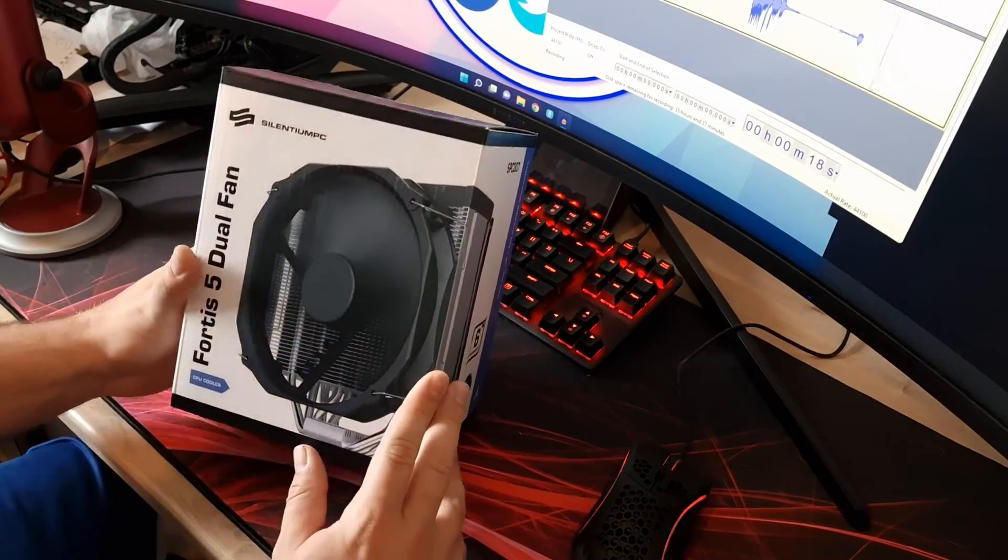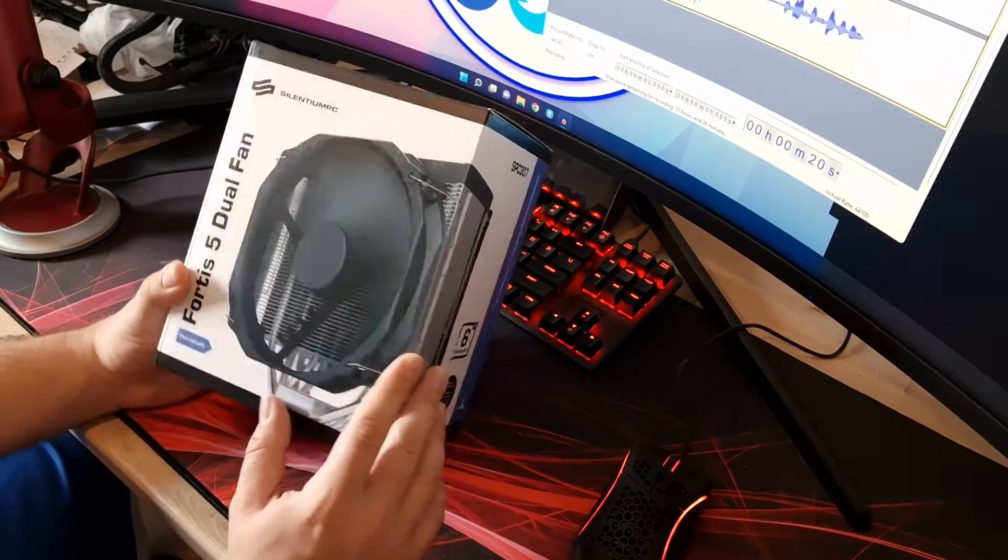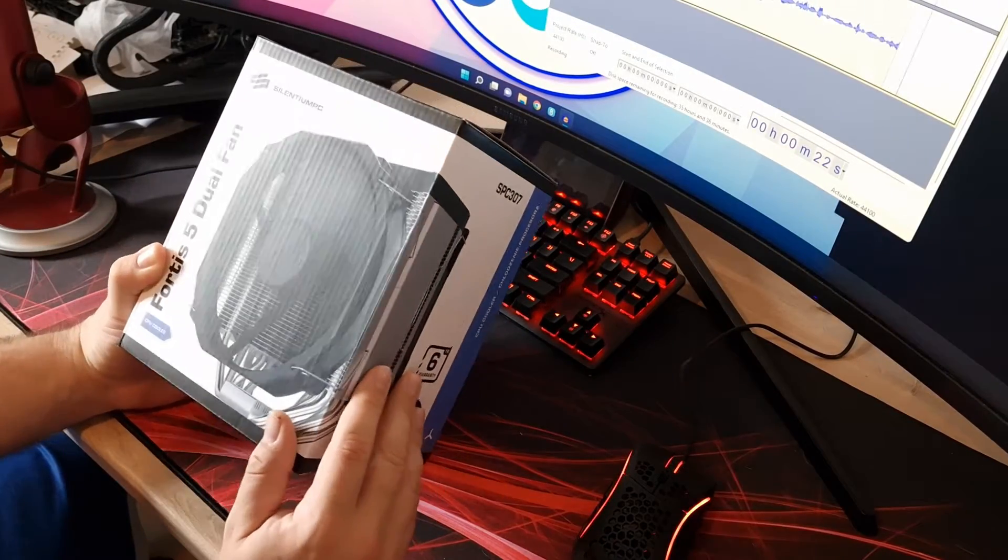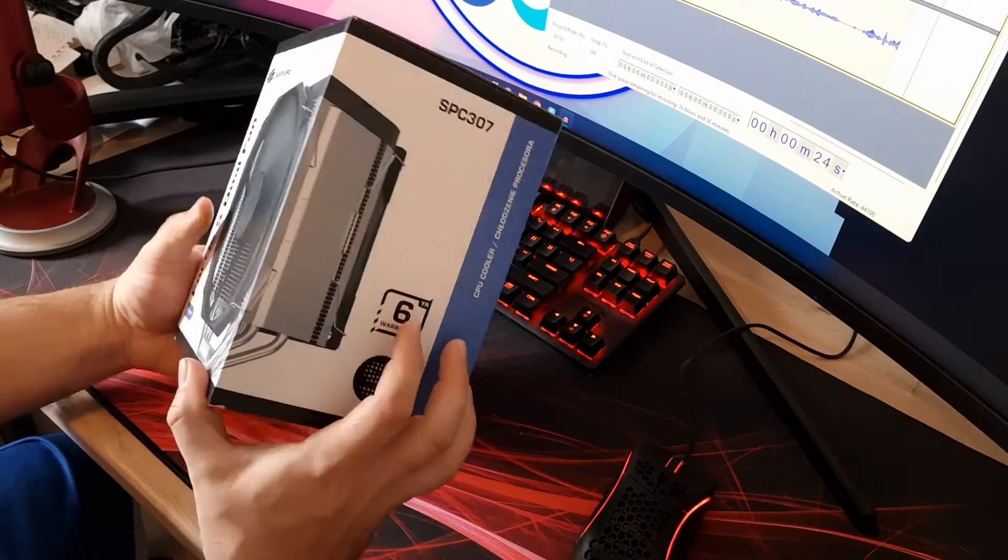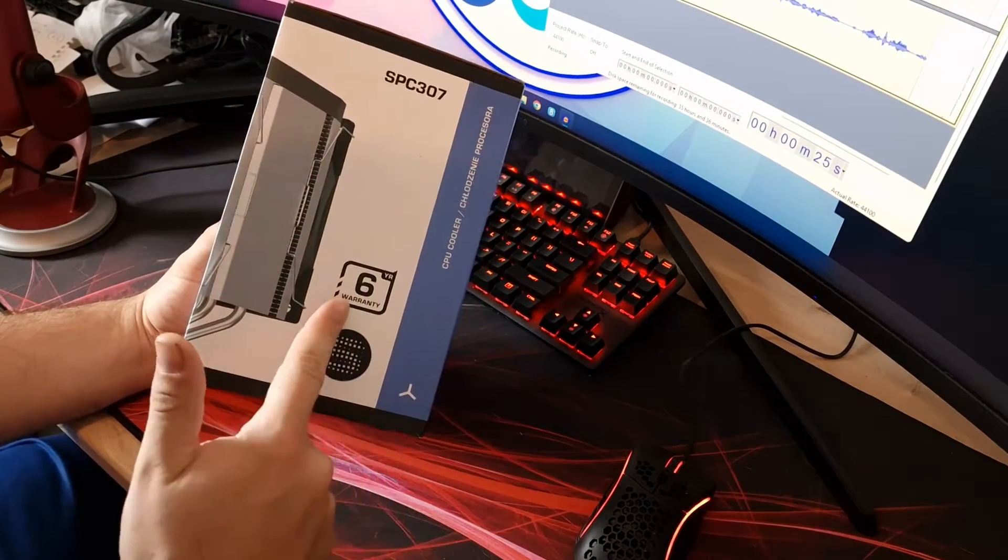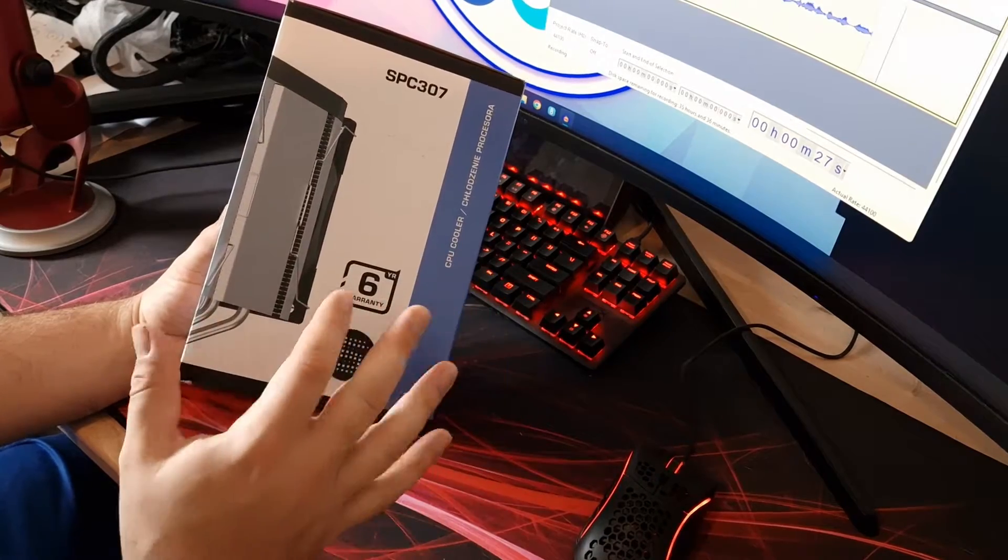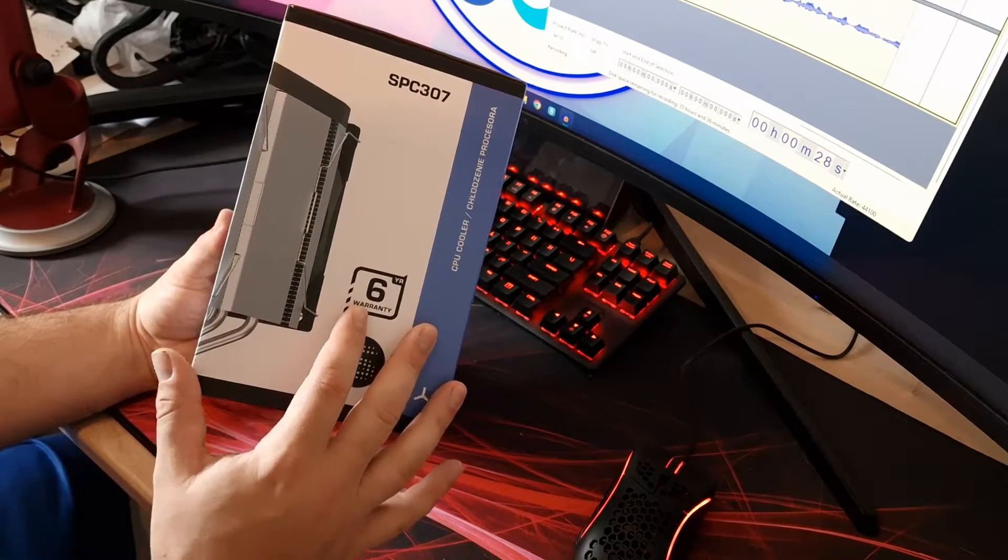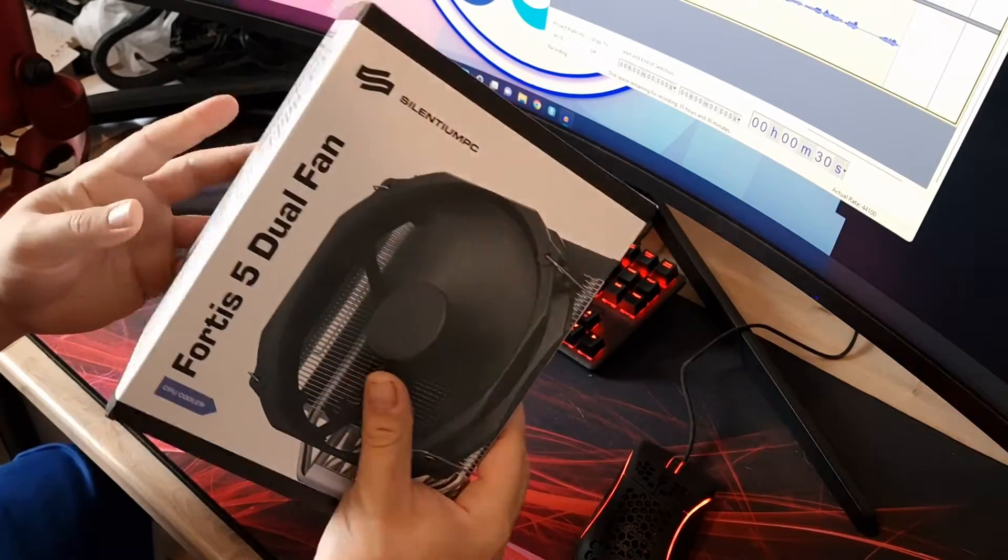So here we have the Fortis 5 Dual Fan as you can see from the box. Just have a quick look around the box to see what the specs of it are. Six year warranty, that's nice to see. Not that anything should really go wrong with a cooler but you have got that warranty to back you up.